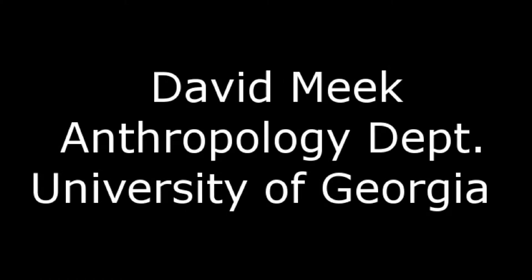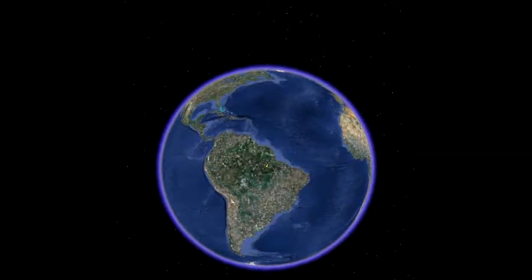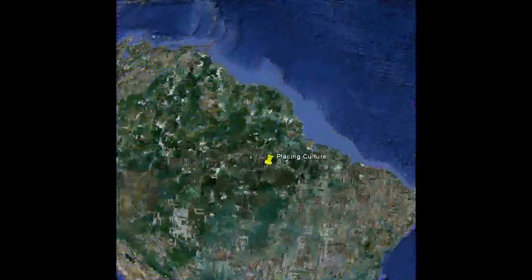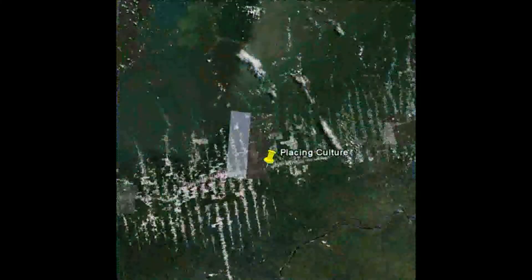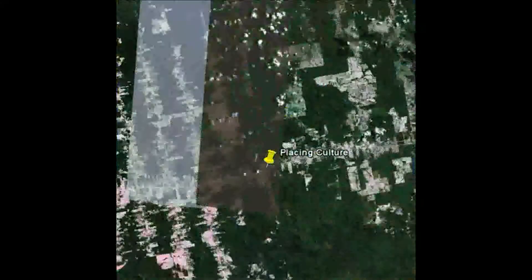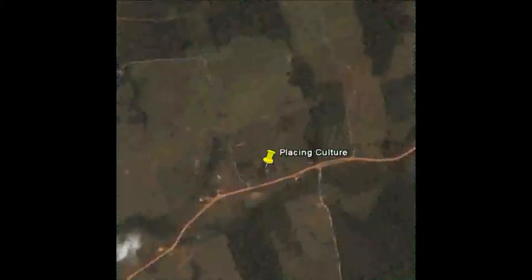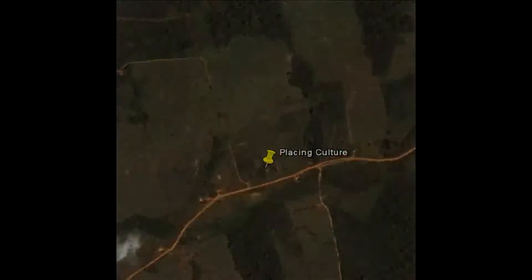My name is David Meek and I am currently a doctoral candidate in the Anthropology Department at the University of Georgia. Through this blog I try to provide some insights into how evolving cartographic technologies and methods are increasingly mediating our understanding of the myriad interrelations between culture and place.